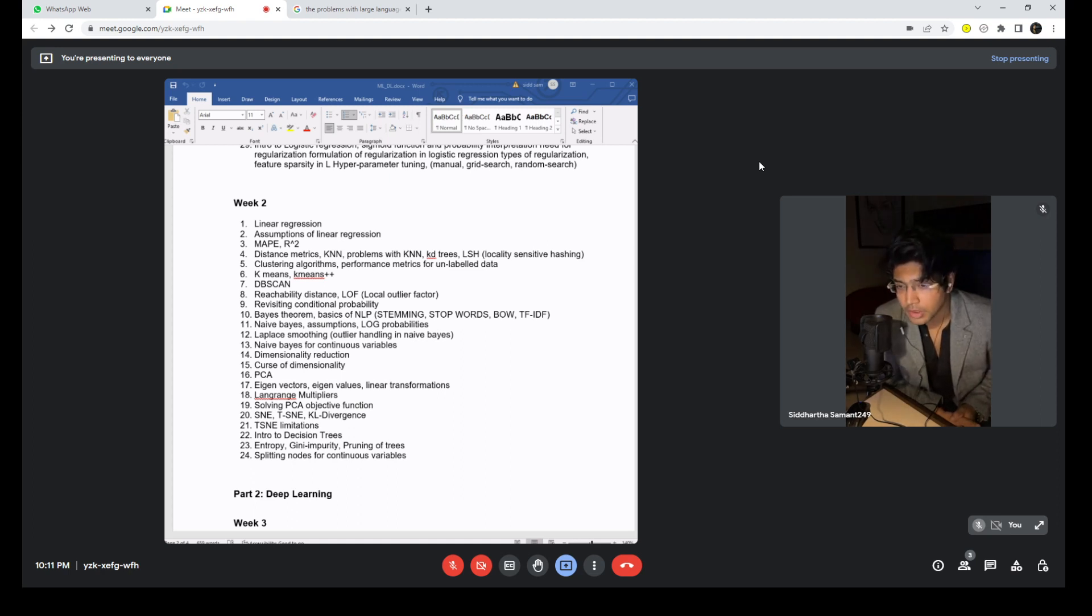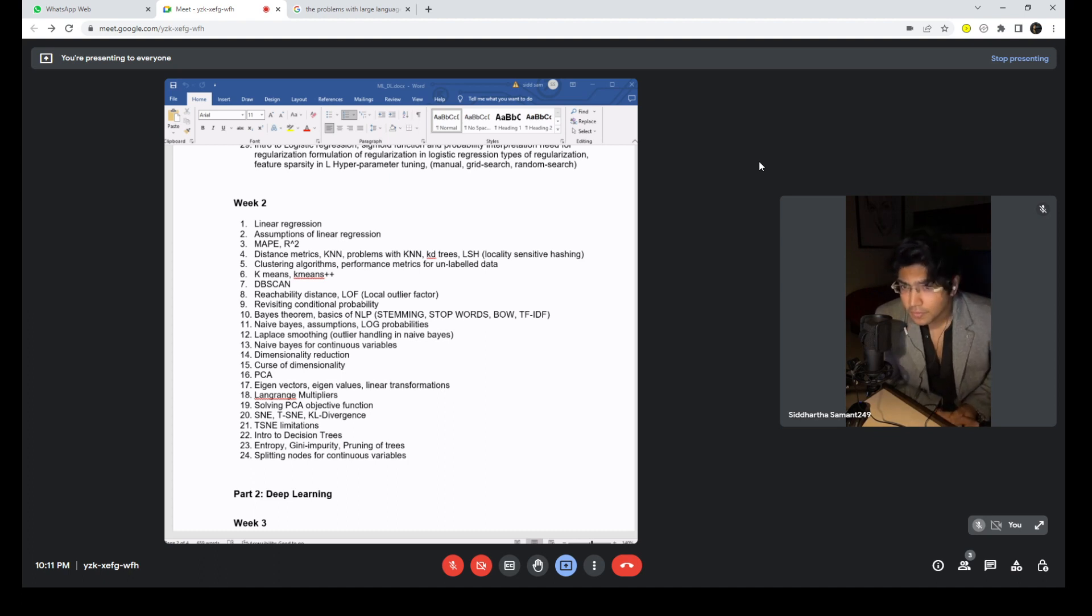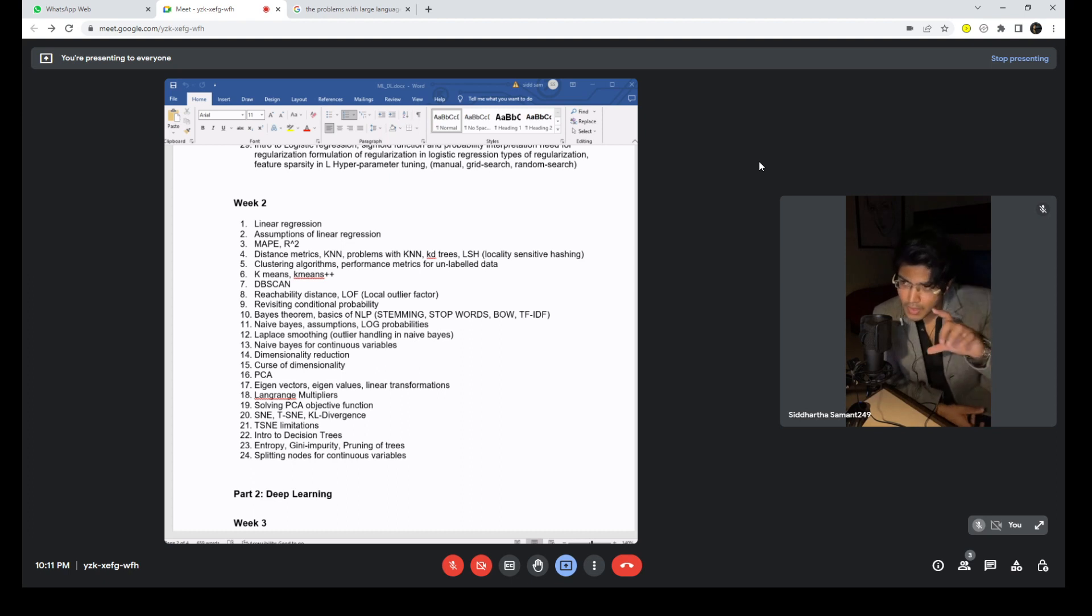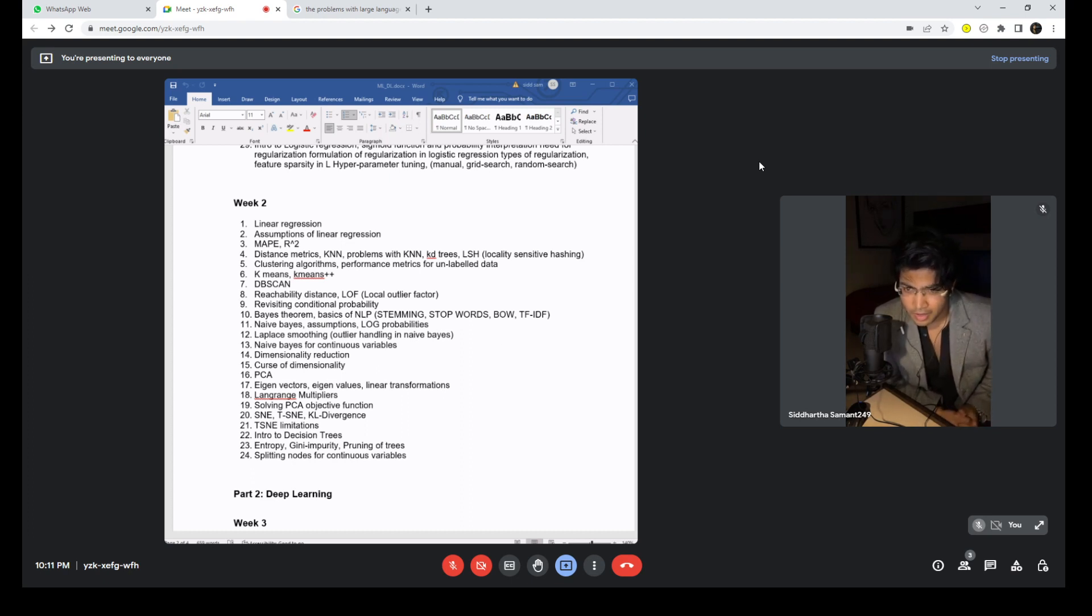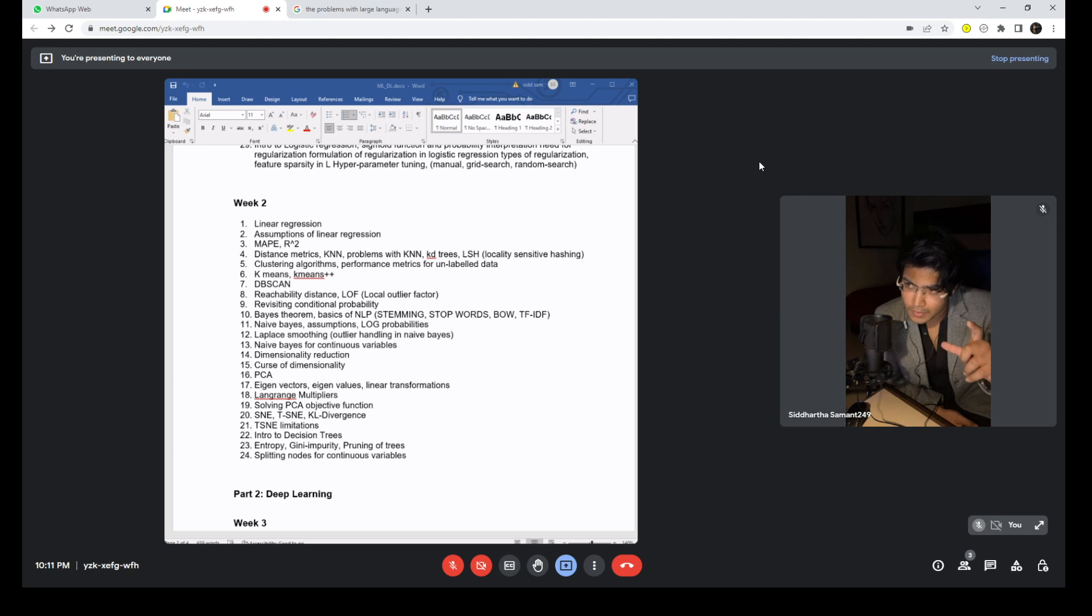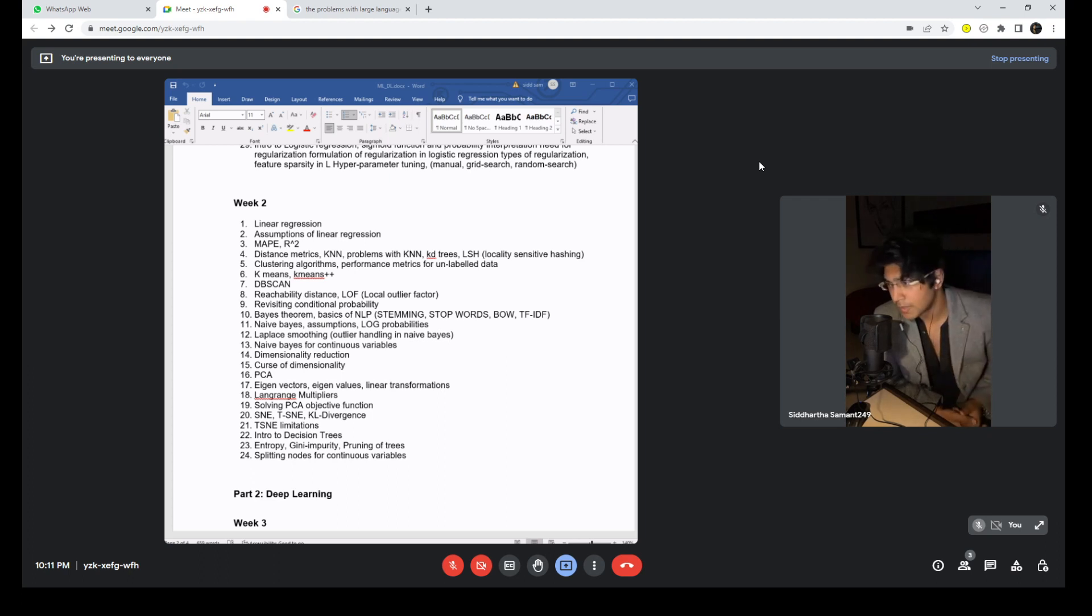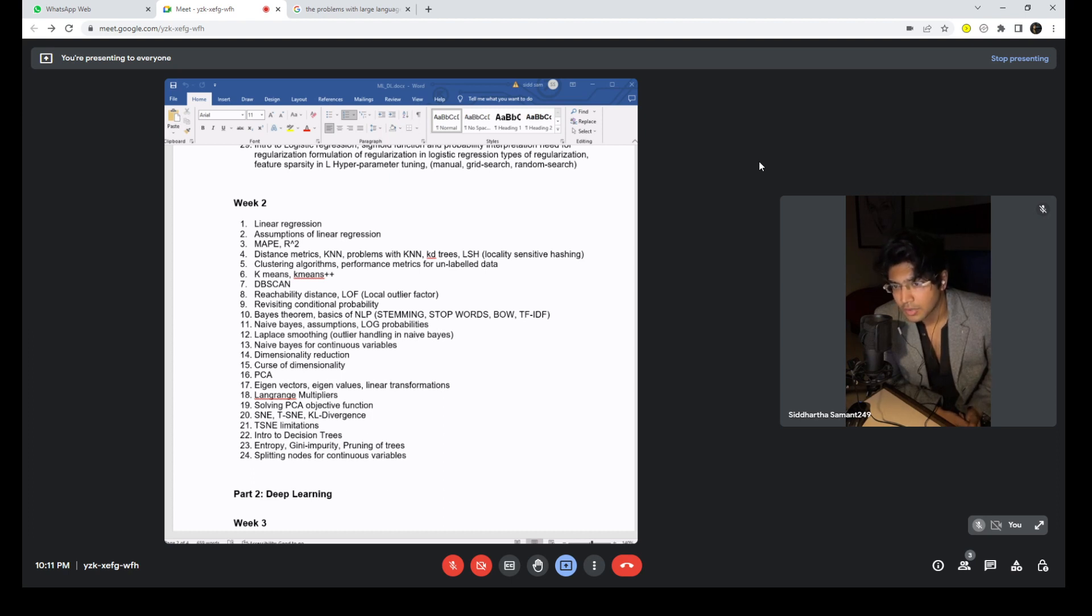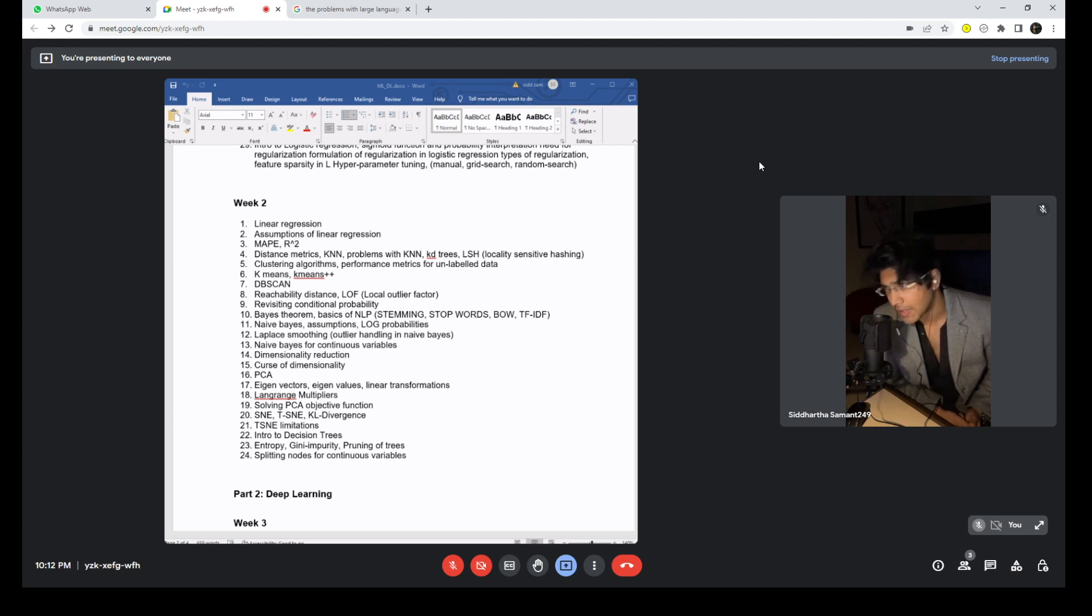So you see that even though week two might seem less in terms of the breadth of the syllabus, you should understand that each and every algorithm has its own certain depth. So unlike simpler topics that were there in week one, each and every topic has a certain depth associated with it. That's why I have kept it smaller, because eventually it will take week two. And again, as I said, it all depends - when I say the syllabus for one week, it all depends on how much depth that you go.